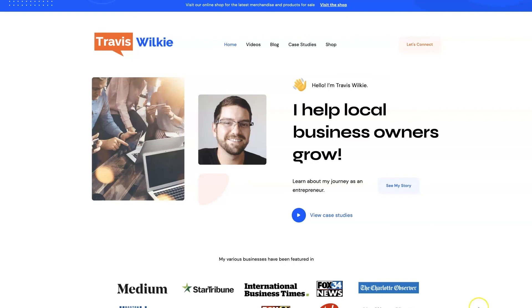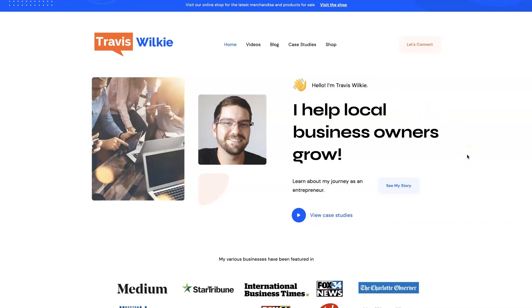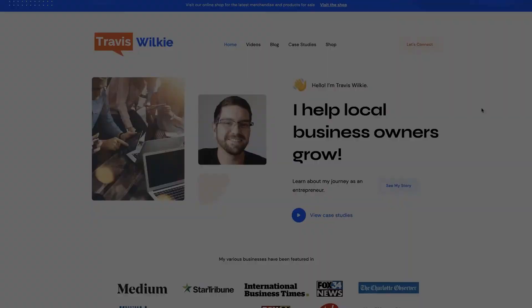But yeah, feel free to check out my website. You can come on over to traviswilkey.com, here's how to spell it, because it's kind of funky, but you can come check out some case studies, see the results I've been able to get for my clients over the years, and if you're interested, we can connect. I'd love to help you out. If you can't tell, I love helping business owners grow, especially when it comes to digital marketing. So alright, I'll talk to you soon, take care.